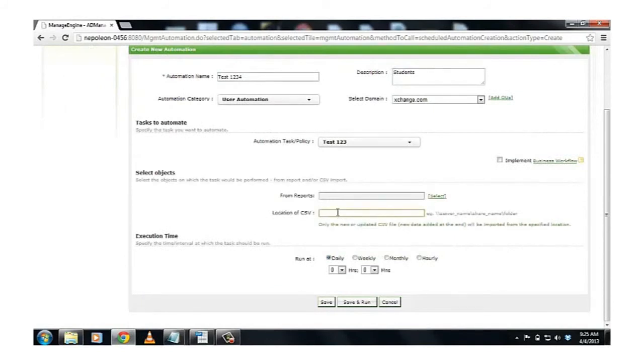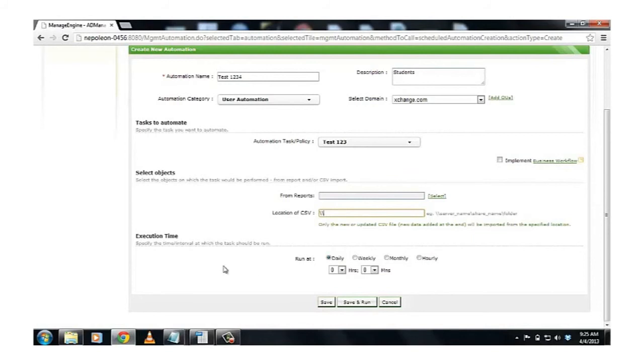Now, I specify the location of my CSV file, which I have already created. And that contains the list of student accounts to be created in my Active Directory. After specifying the location of the CSV file, I now define the execution time. And this would specify the time interval at which the task should be run.